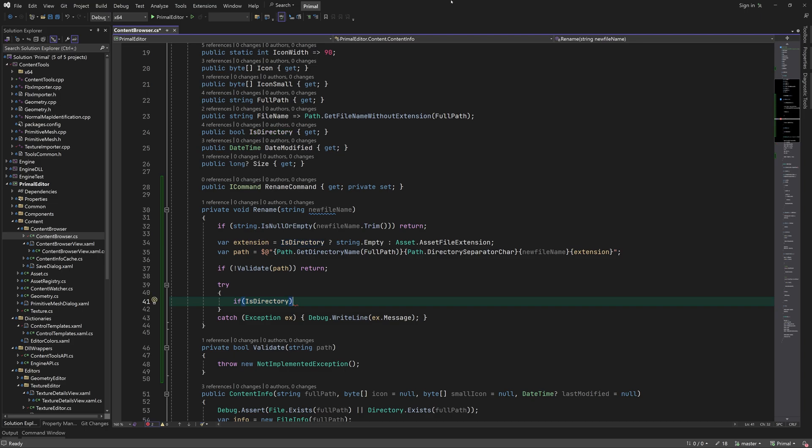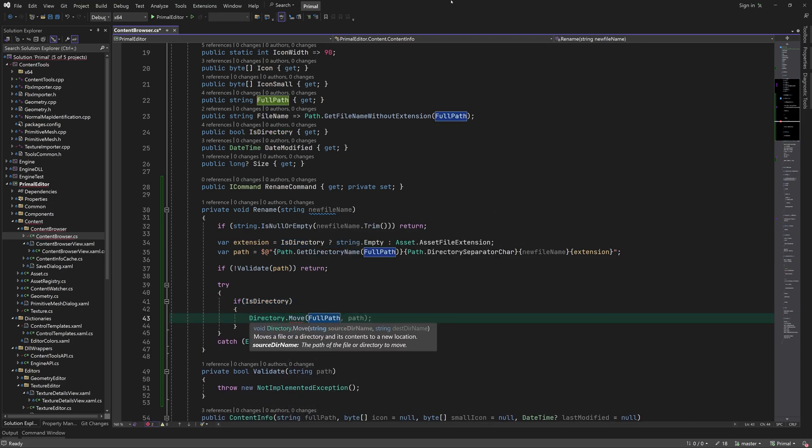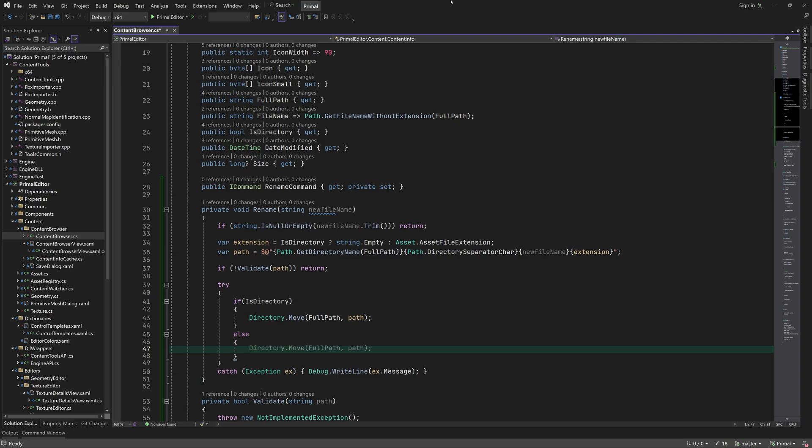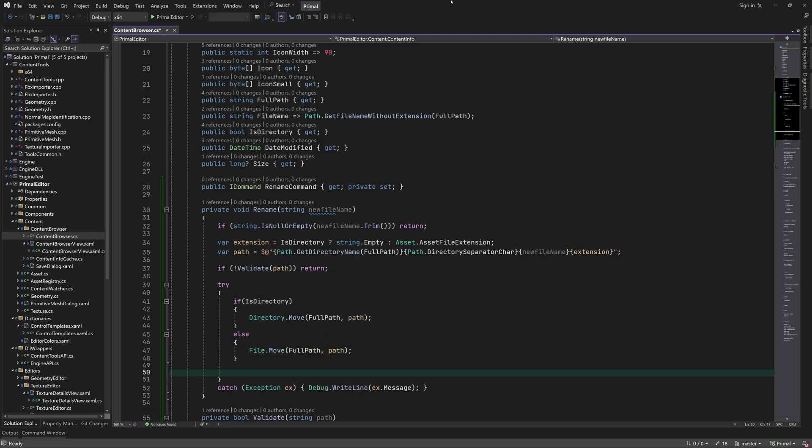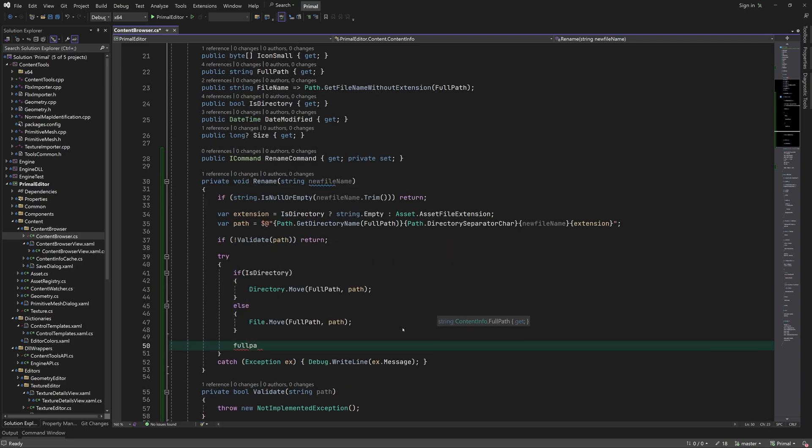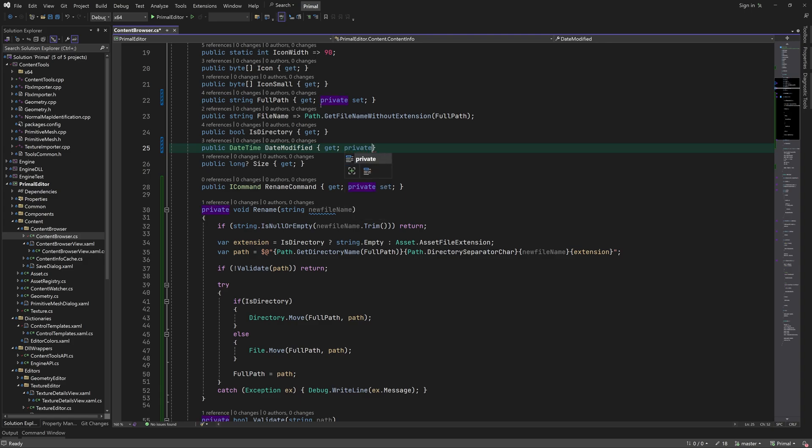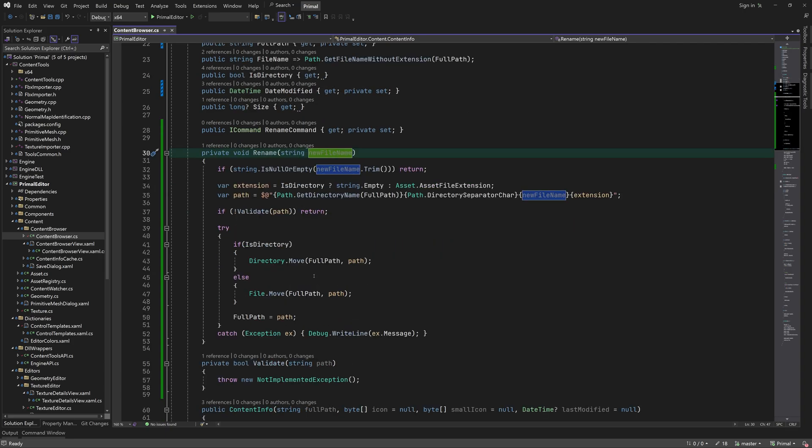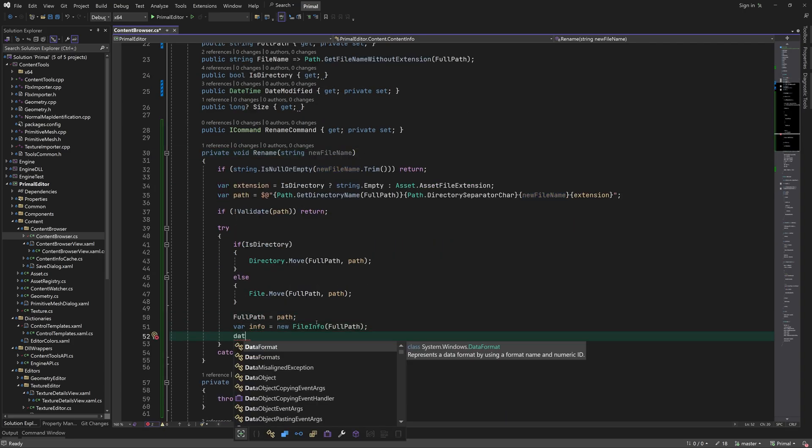In .NET we can rename a directory or a file by calling the move method with the old path and the new path. If the new file is in the same folder it will be renamed. Otherwise it will be moved to the new location. After renaming we update the full path and date modified properties. Therefore we need to be able to set new values for these properties by making them private set.